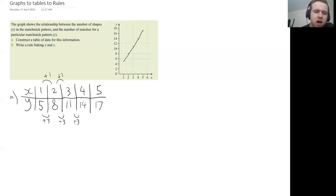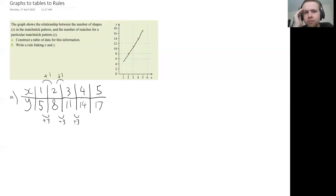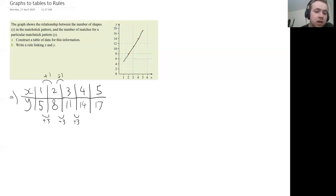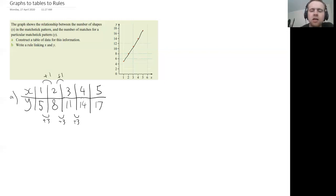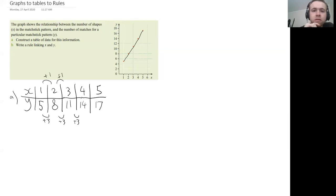So if I times the X by three and then add two, let's see if that works for the next value. Times two by three, you get six, add two you get eight. Okay, it works. Let's see if this continues. Times three by three and then add two you get 11. So it seems to be working for each of these values here. So we are on to something, we have found the rule that links X and Y.